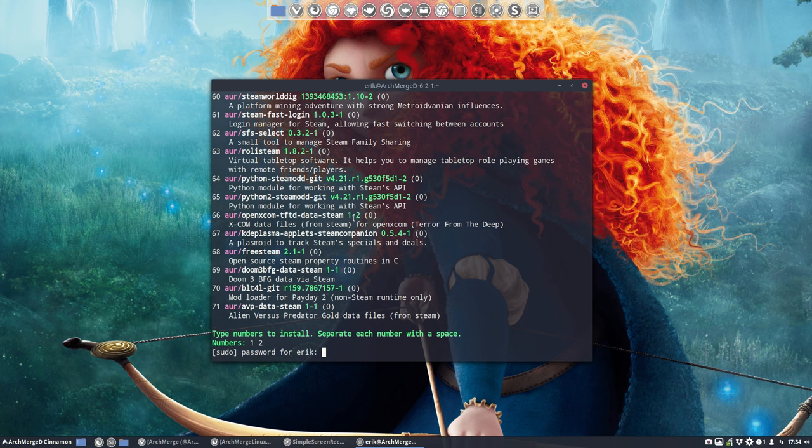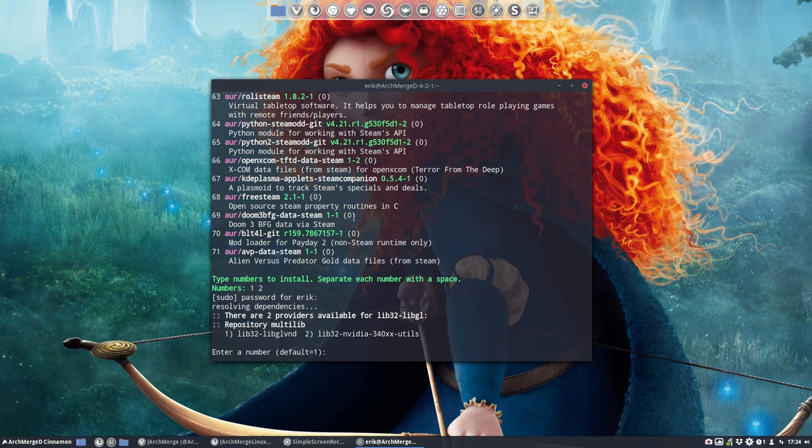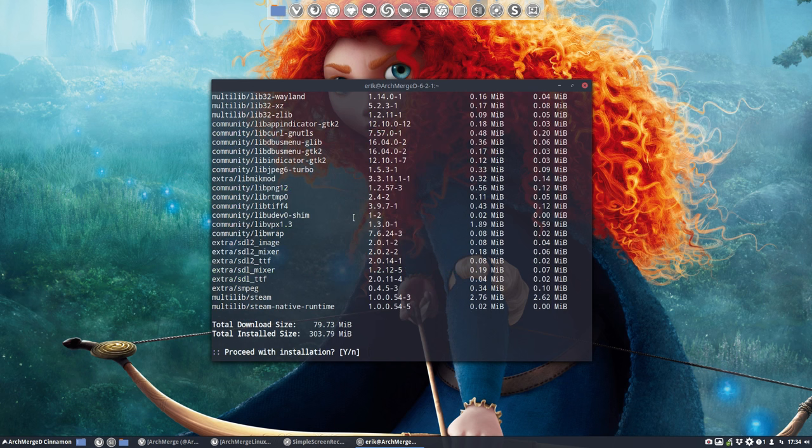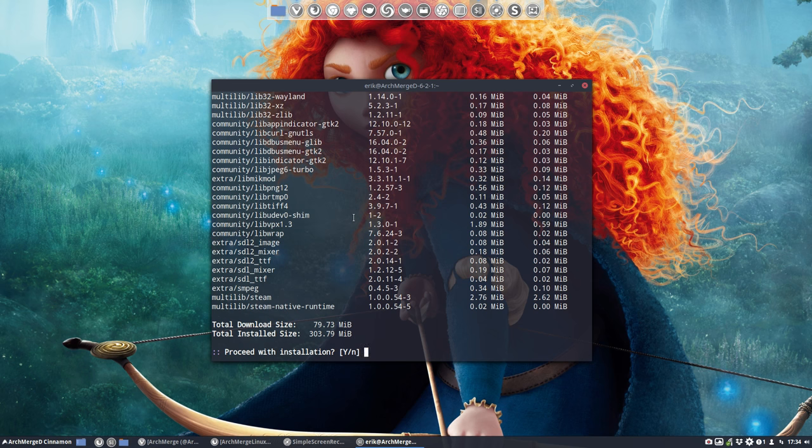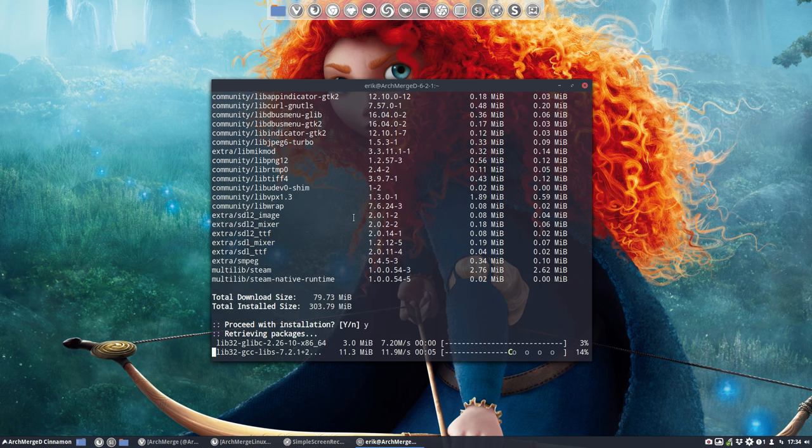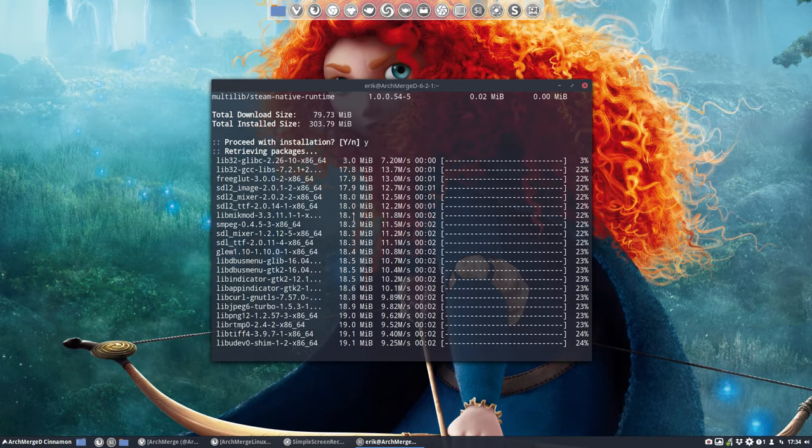We can use Yaourt as well of course and then the problems will probably start. We have here lib32. So you need to activate the Multilib in ArchMerged that's already done. So default is one just press Enter and it's going to install all these things, 303 megabytes. So it's a lot.